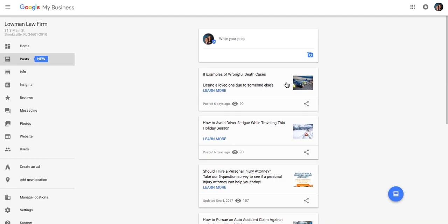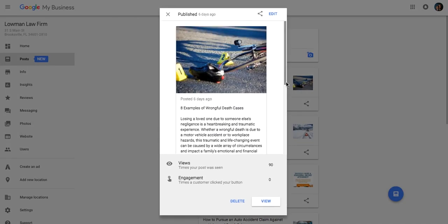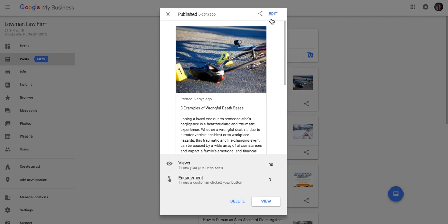Once we do, we click in here to an example. This is eight examples of wrongful death cases. This is actually a blog post. We posted this six days ago. Keep in mind, these posts are only going to be live for seven days. They do get archived. But they'll be on your sidebar and they'll show up on mobile for seven days. So if you have an event, an announcement, advertisement, or even just a blog post, in this particular case, you can see the views. If there was any engagement, it gives you analytics and gives you the ability to edit.